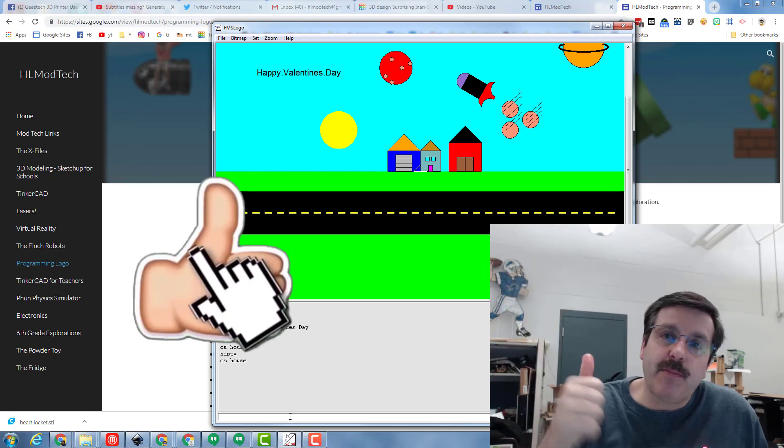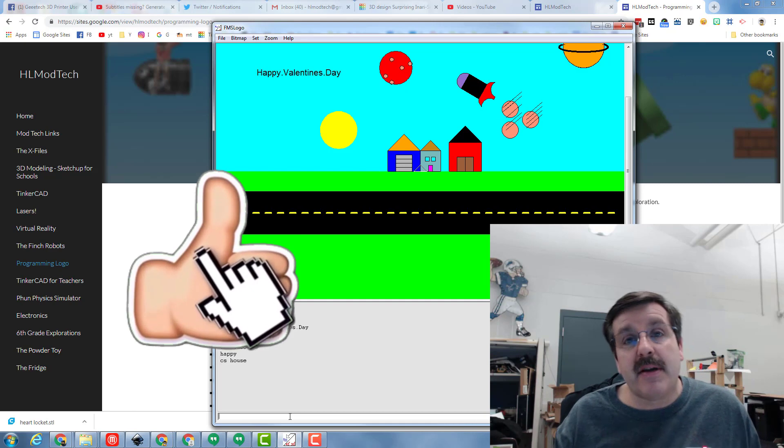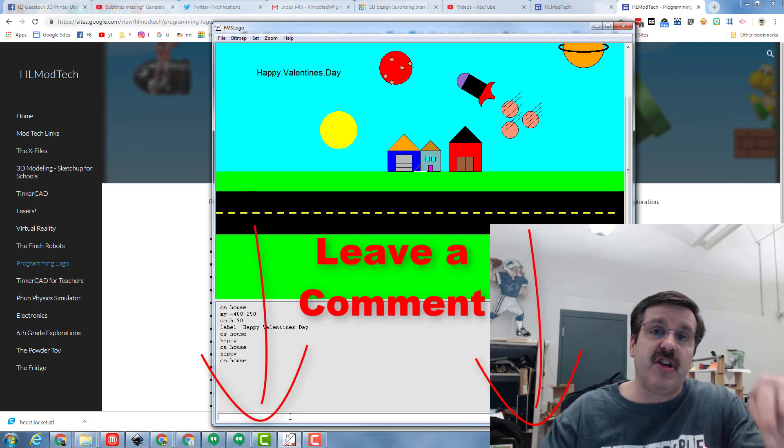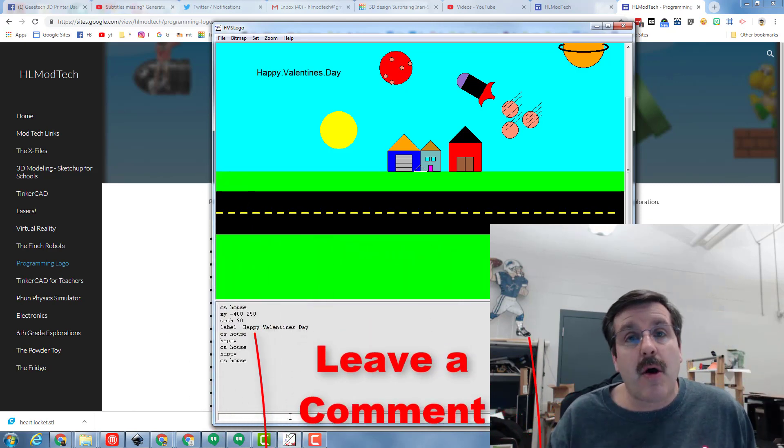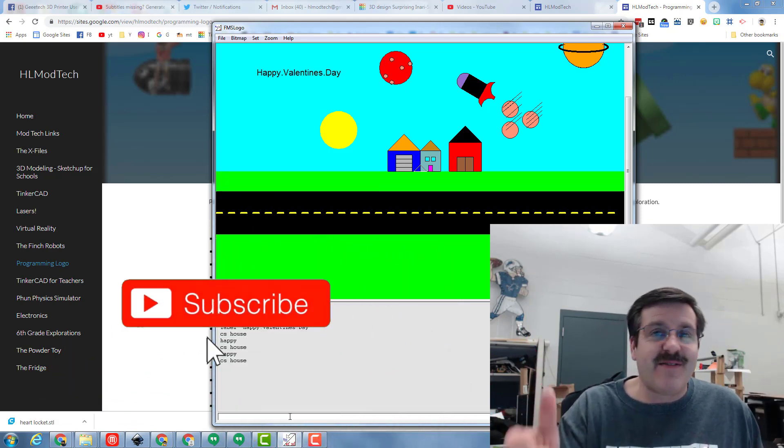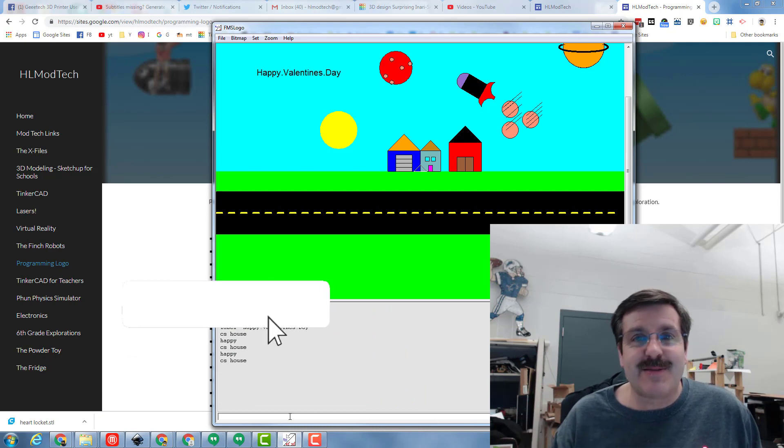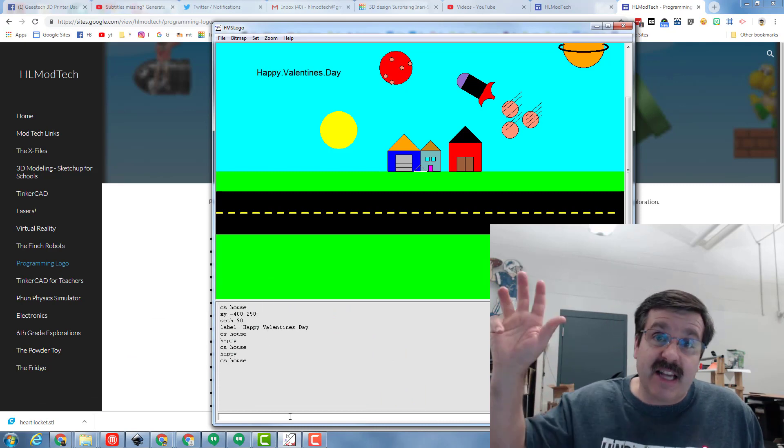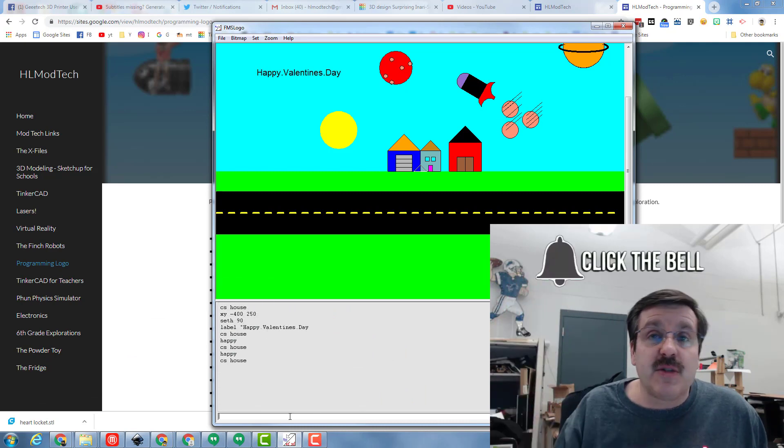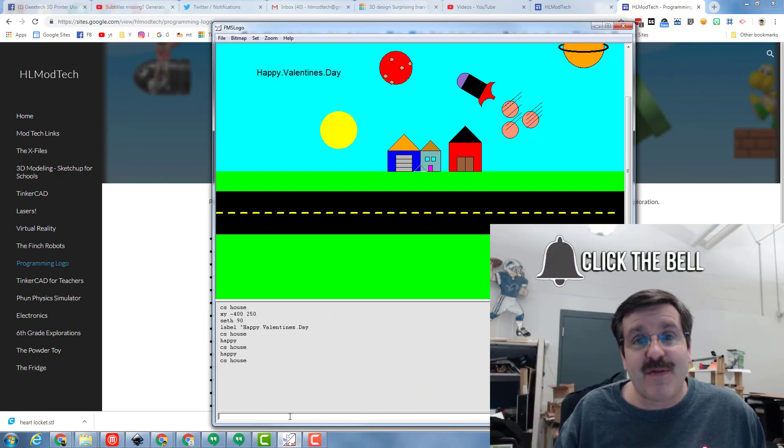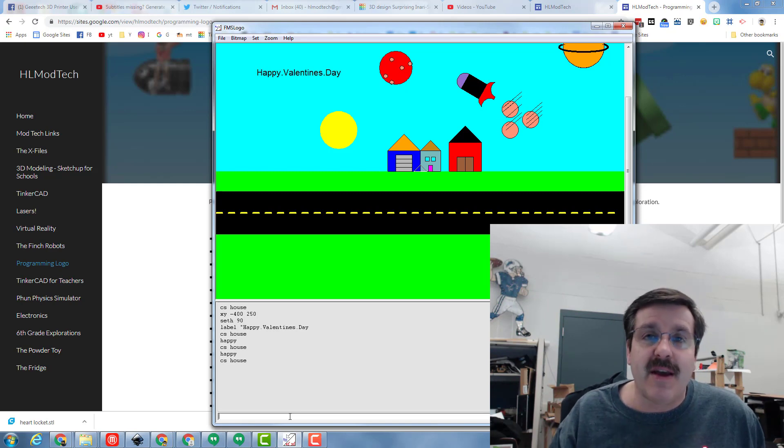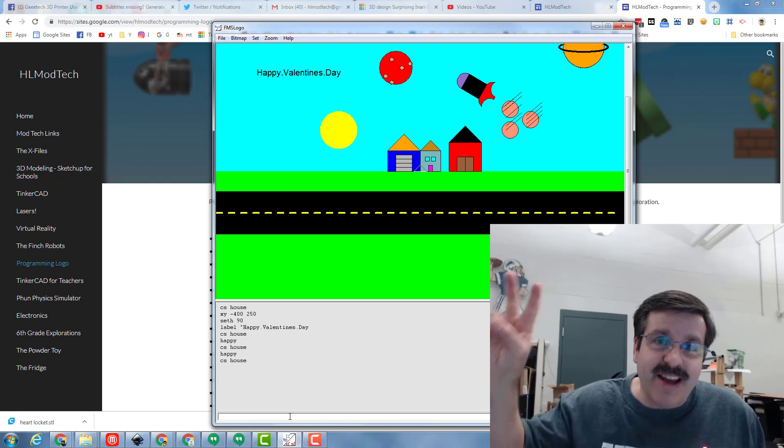Thanks for watching. If you found it useful please hit that like button. Got a question, comment or suggestion, add it down below. If you haven't subscribed yet what are you waiting for, mash that subscribe button. And last but not least, hit the notifications bell if you want to be the first to know when there's a brand new movie from me, HL Mod Tech. Have a great day.